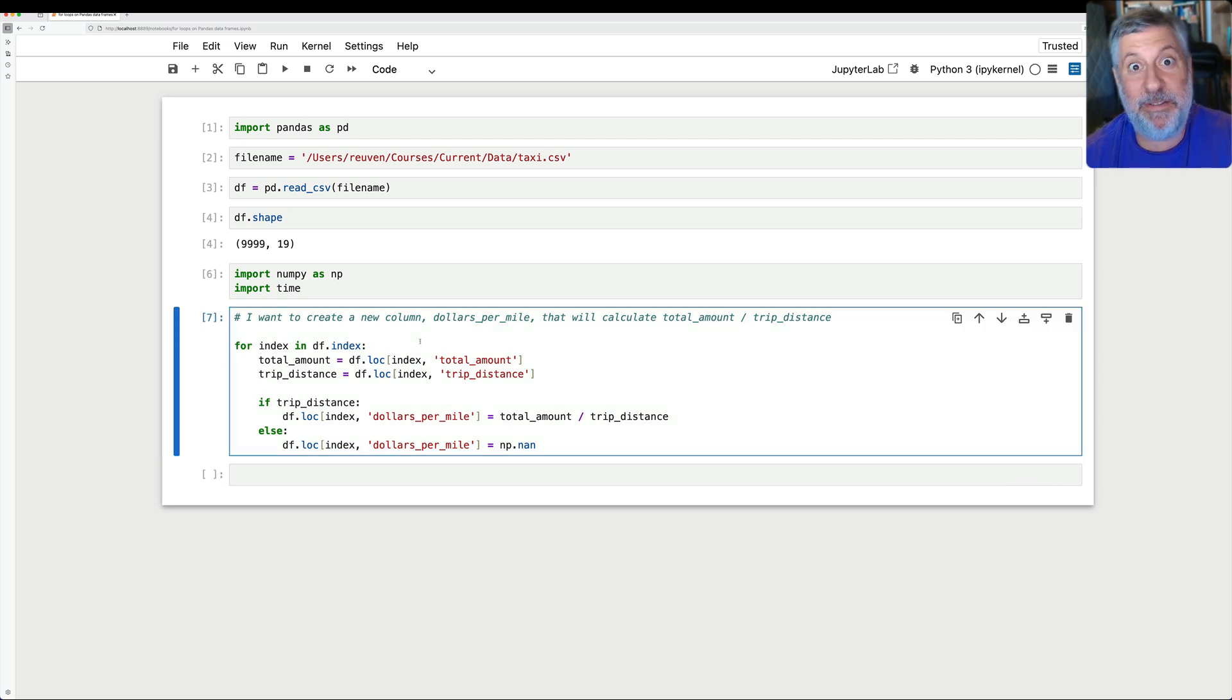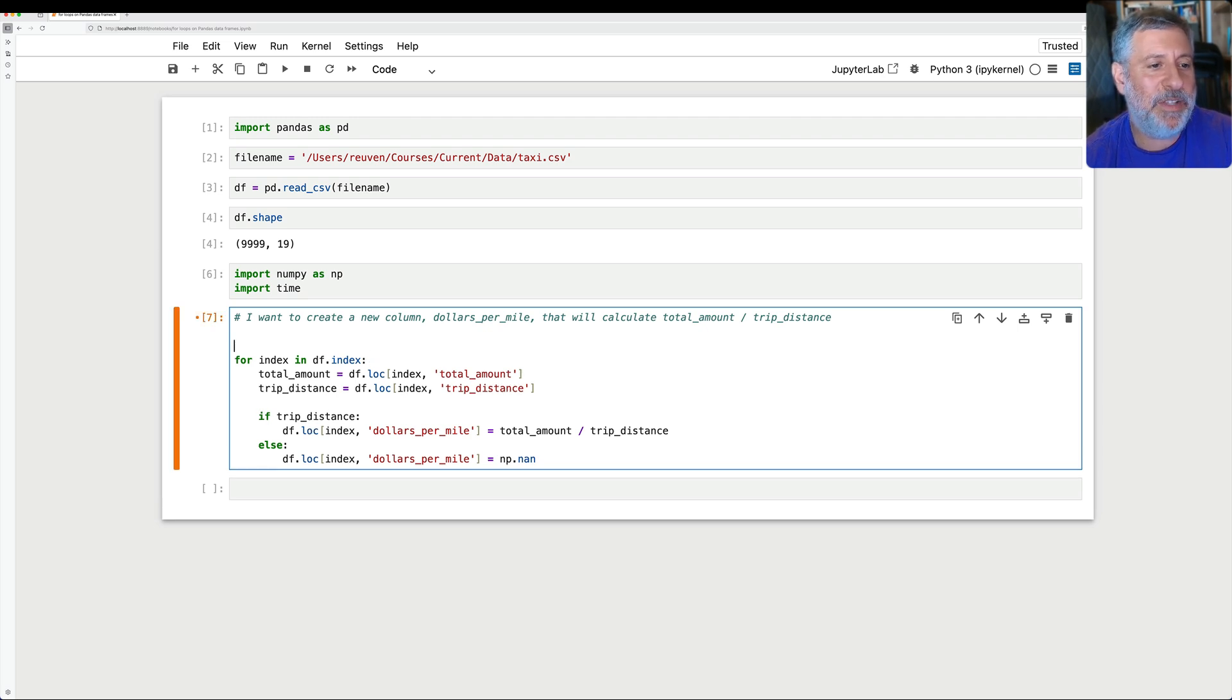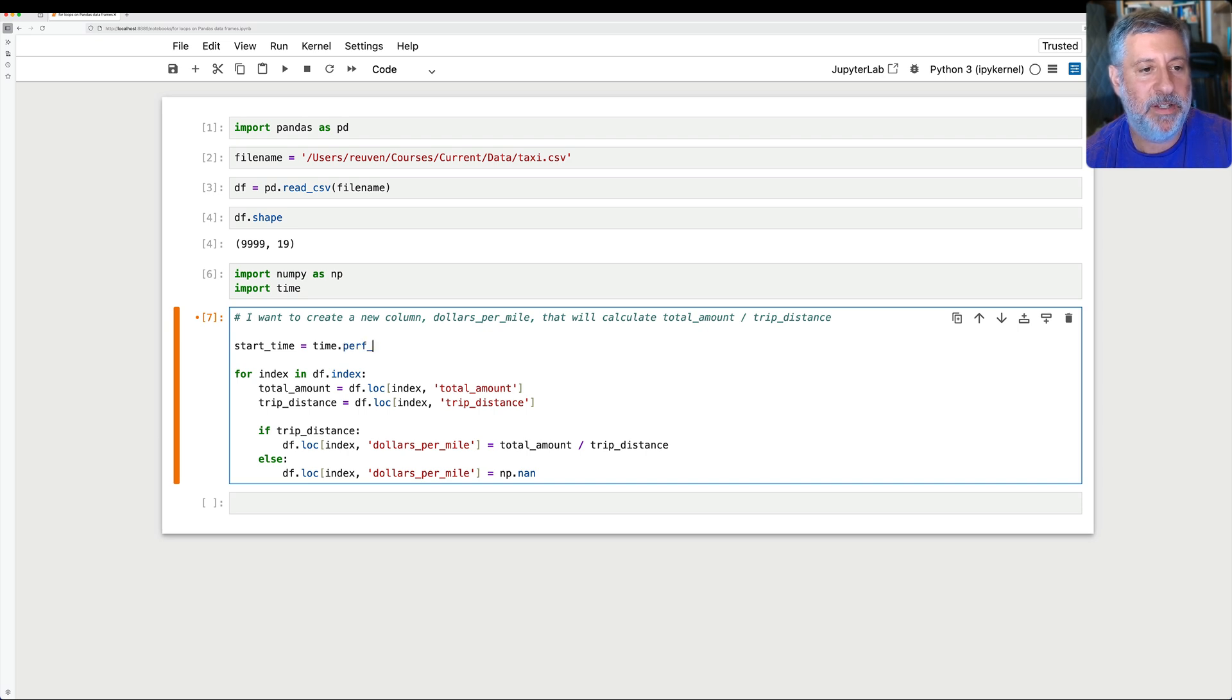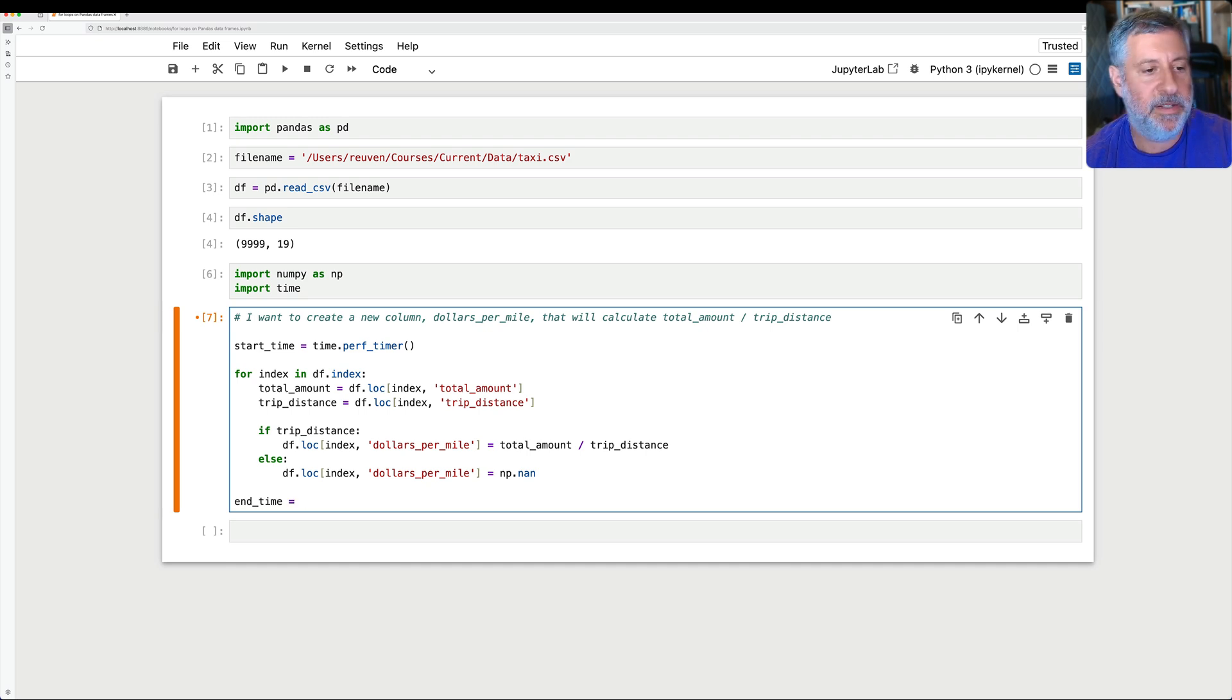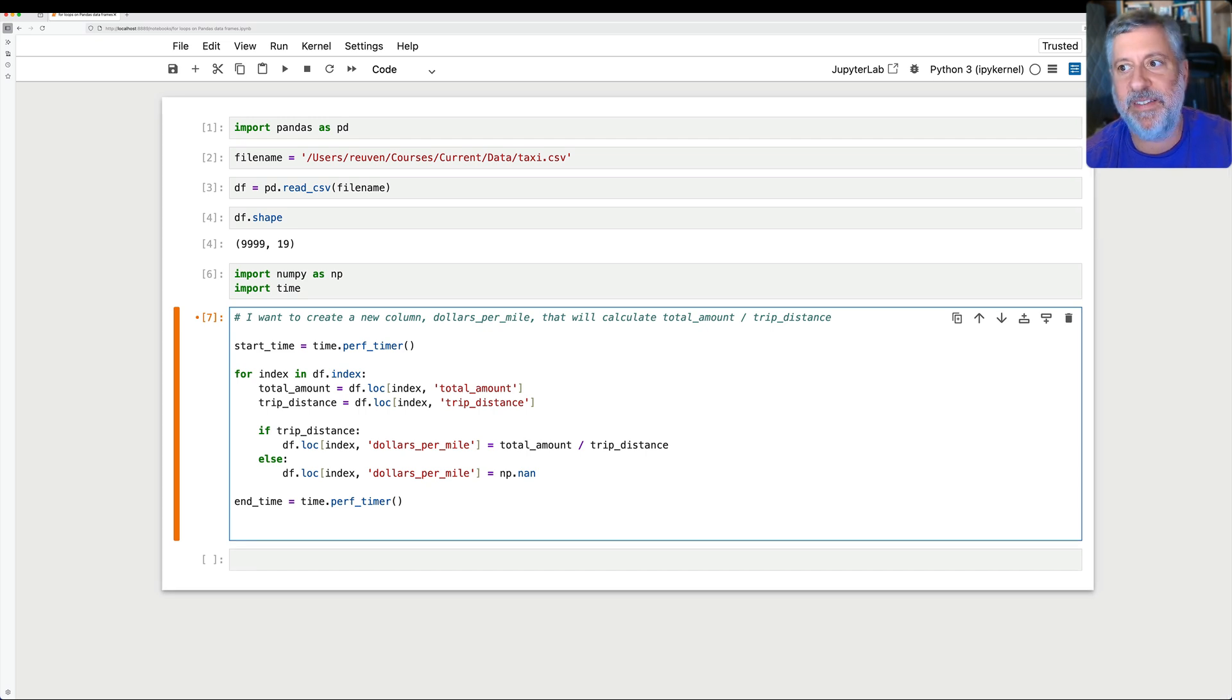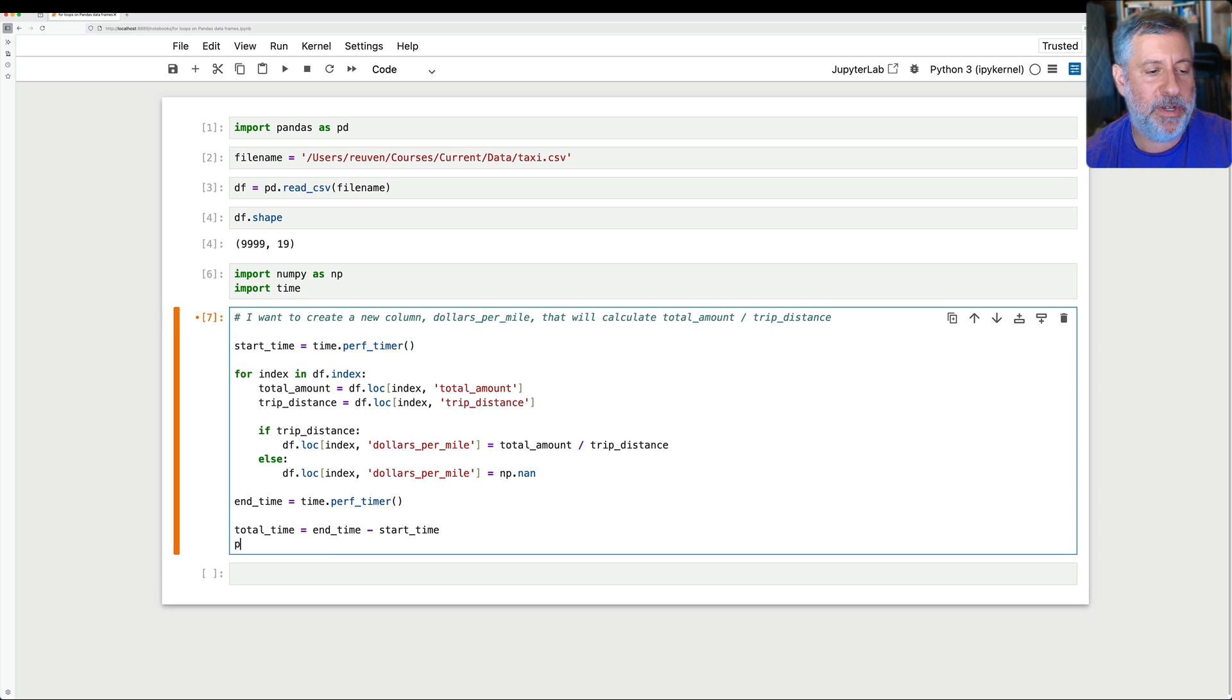How long did that take? It didn't feel like very long. I mean, it's 10,000 rows, so it shouldn't take that long. Let's find out. I'm going to say here, start_time equals, and I'm going to say here, time.perf_timer. All right, and then I'm going to say here, end_time equals time.perf_timer. And this is better used than time.time for a variety of reasons. Then I can say here, total_time equals end_time minus start_time. And then we'll just print it. Print, and we'll say here, total_time colon 0.2f.